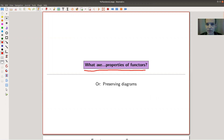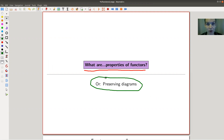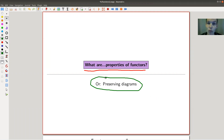The main idea and the main property is that functors preserve diagrams. In some sense category theory is all about diagrams, and functors preserve them because there's a right notion of maps, or morphisms, between categories.